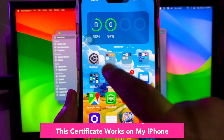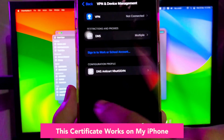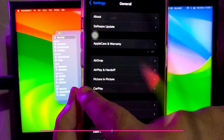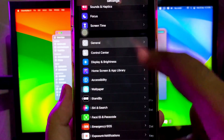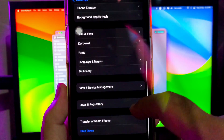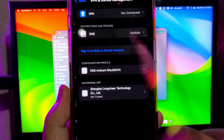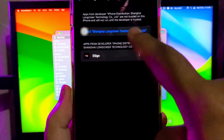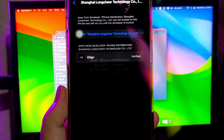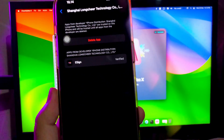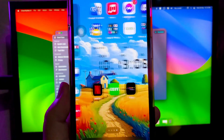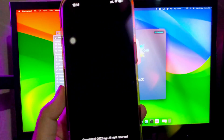You have to trust the app in Settings, General, and select VPN and Device Management. Then click Trust. After that, you can open the app.